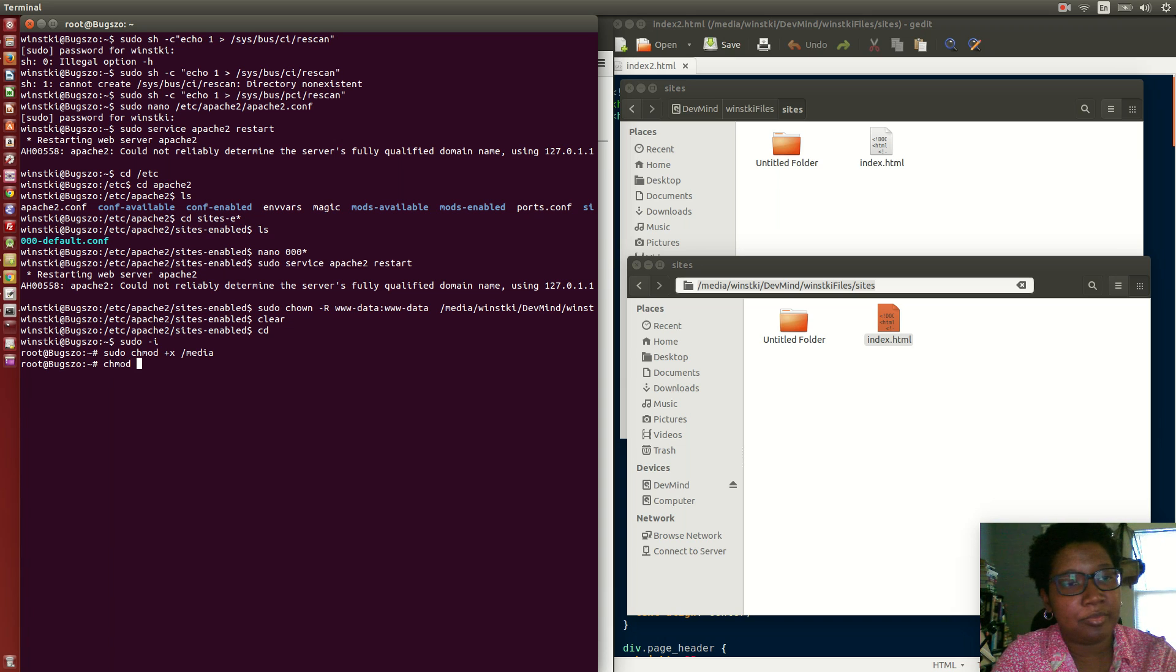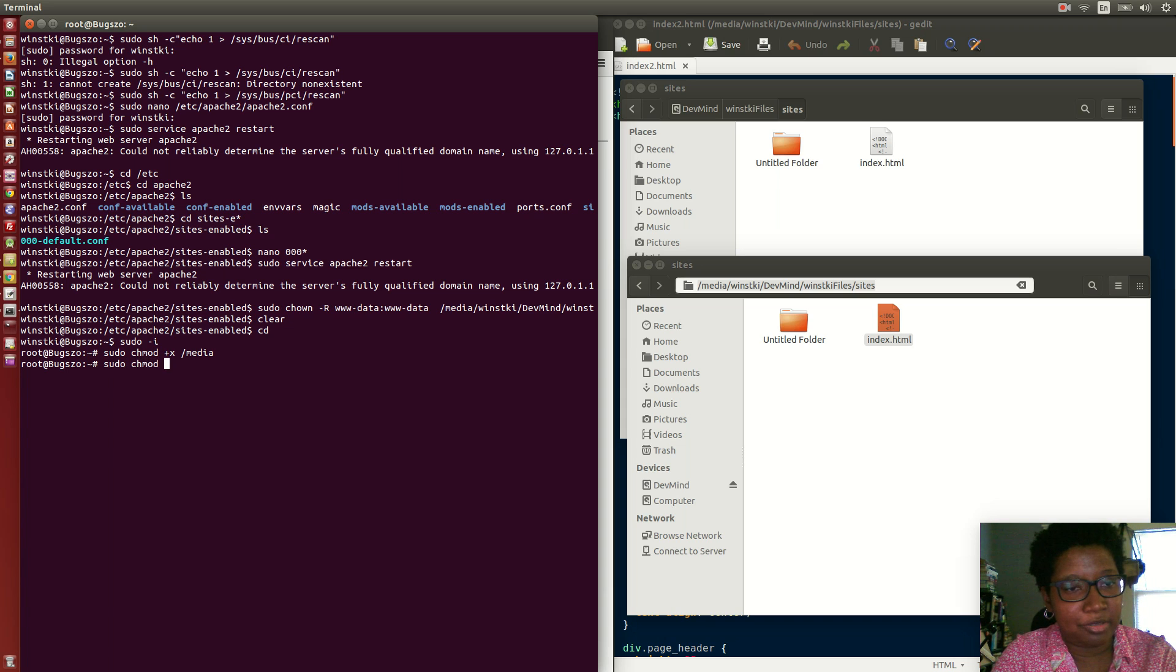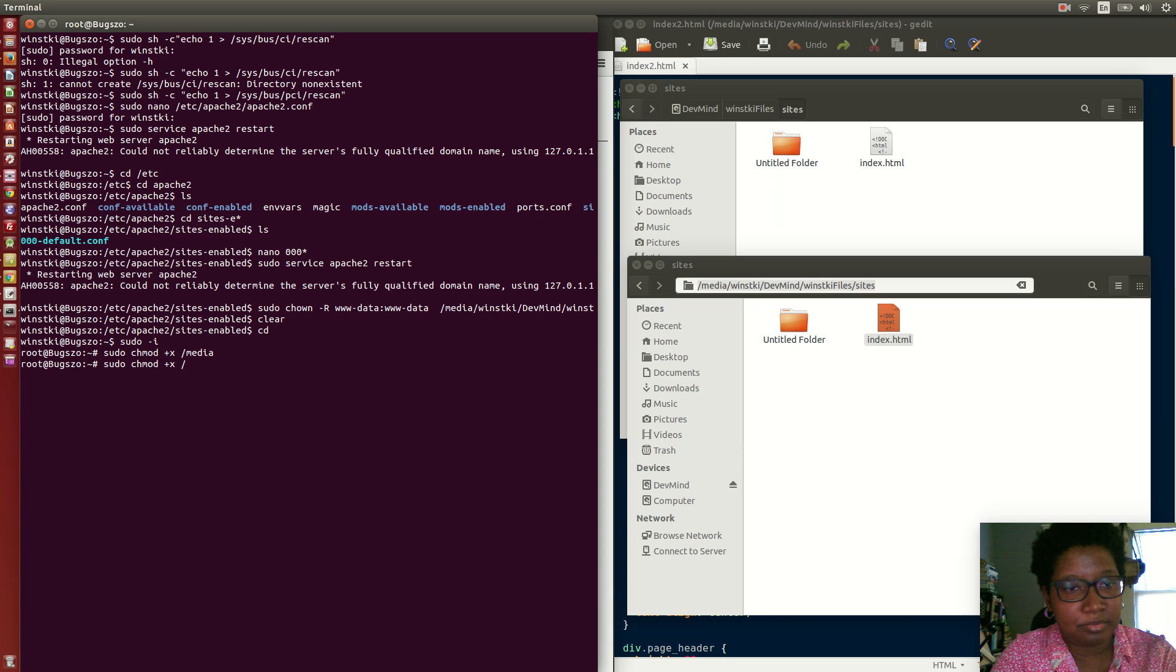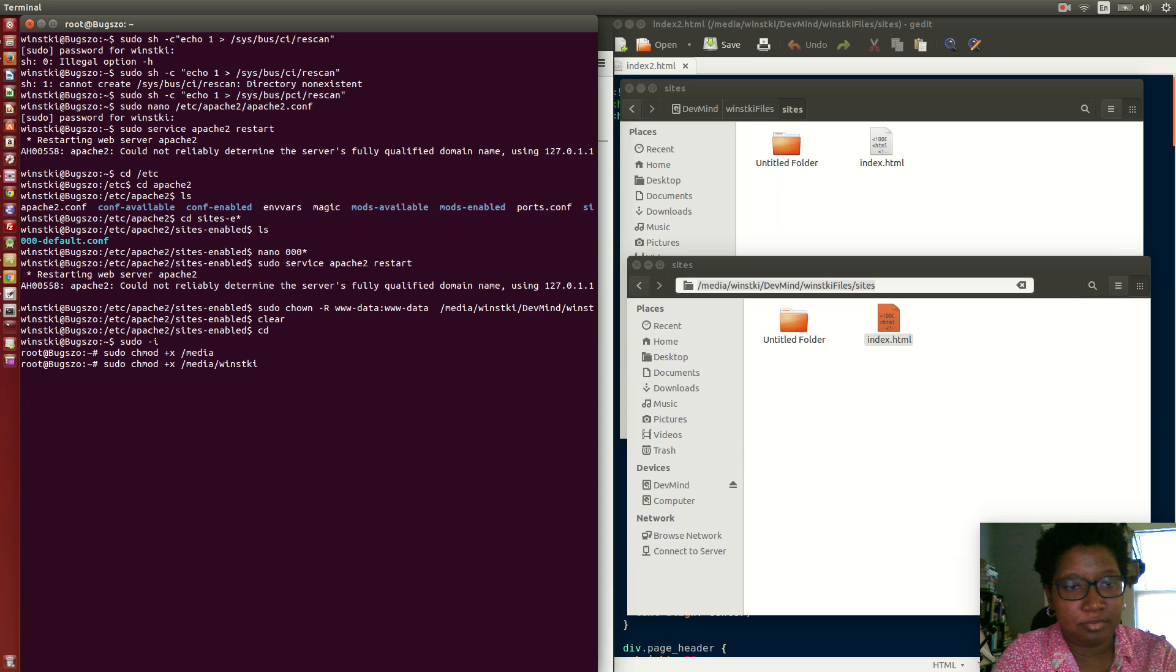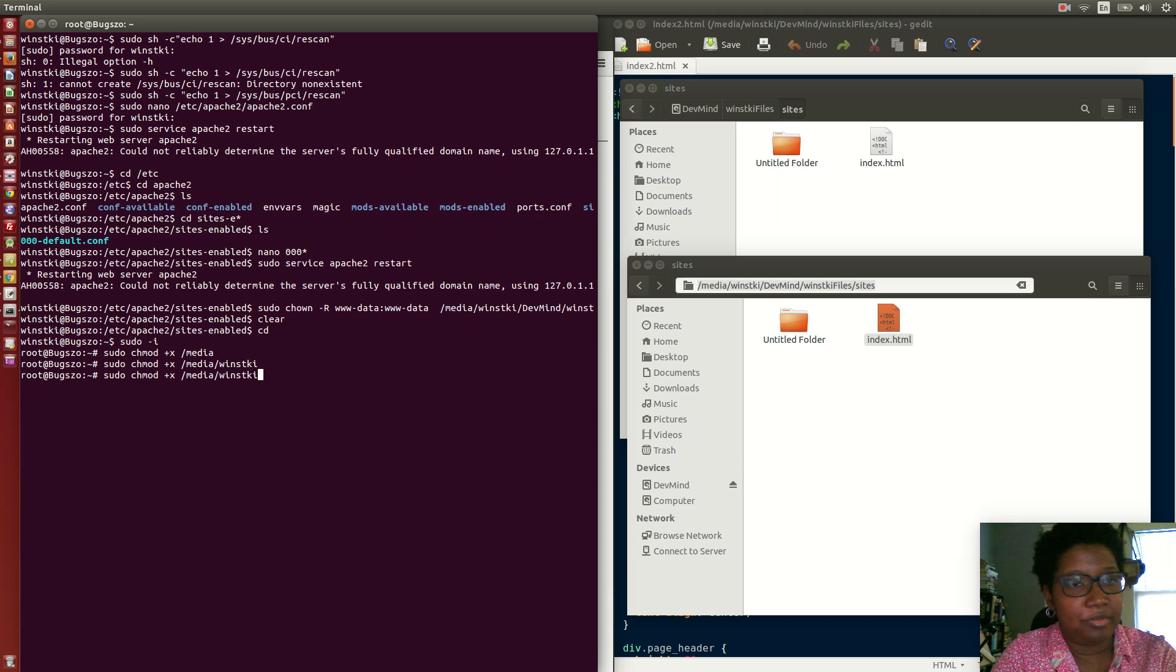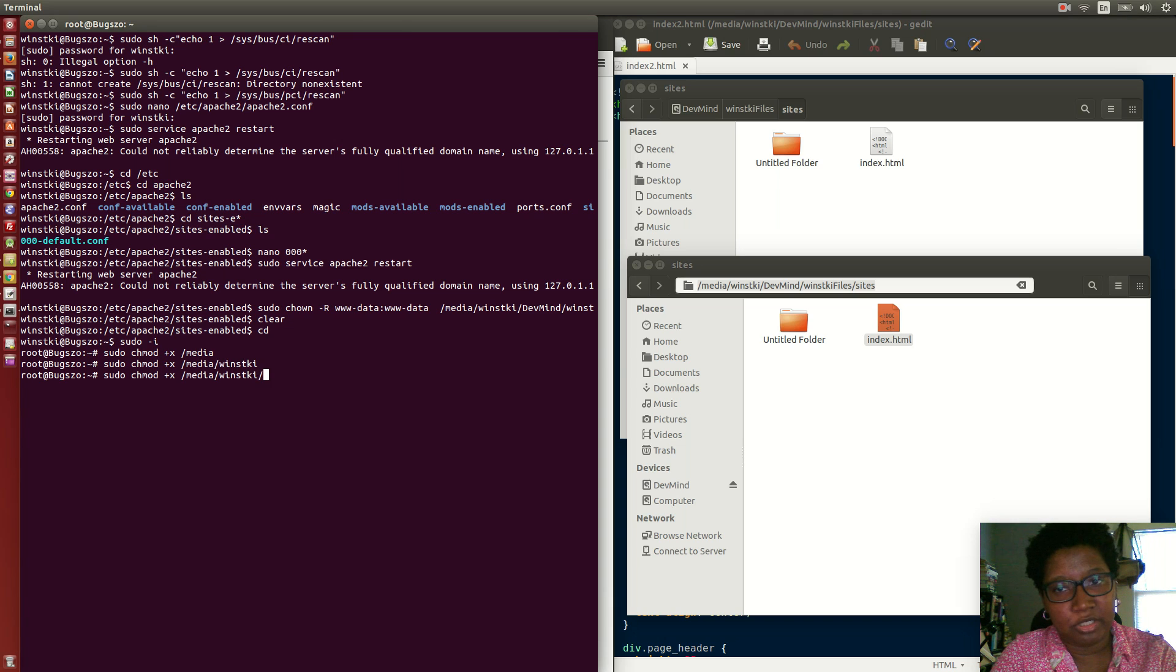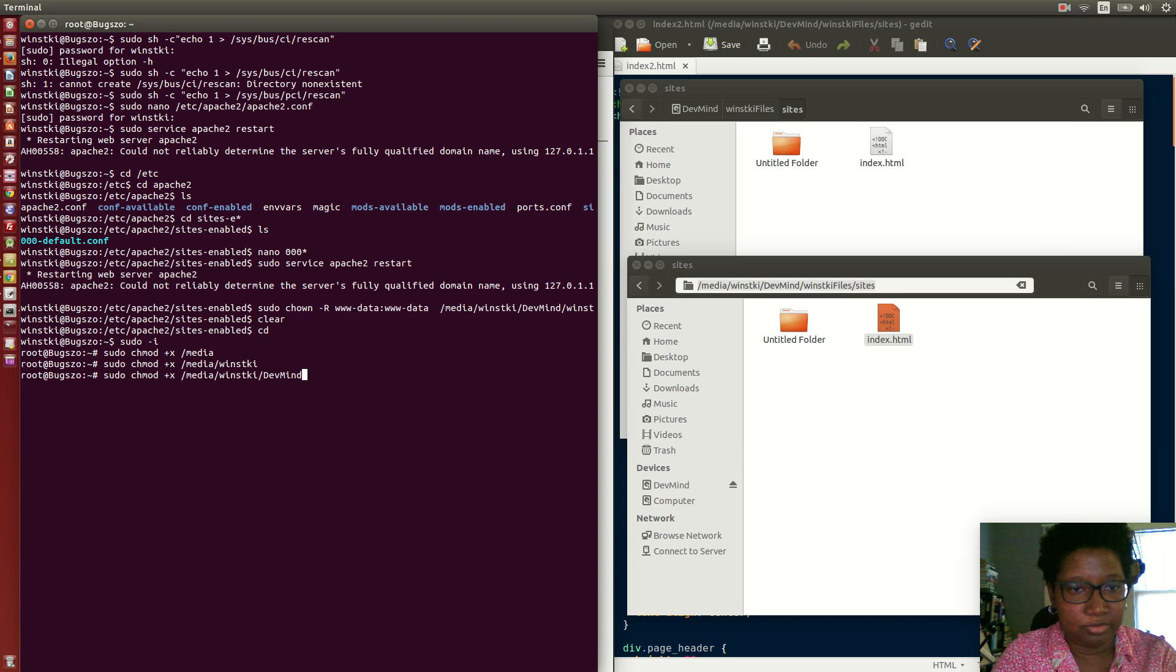You do that and now you go to the next directory, the next branch in the directory. Sudo chmod +x /media/wimski.